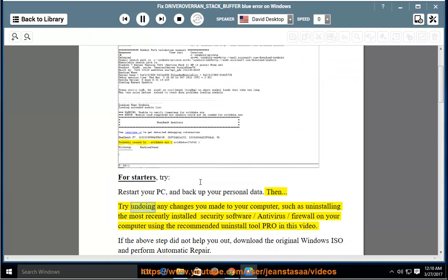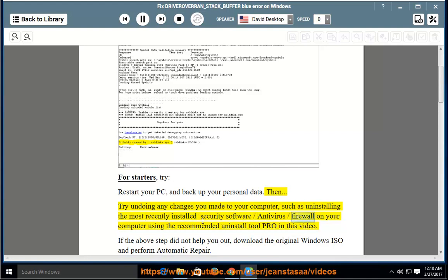try undoing any changes you made to your computer, such as uninstalling the most recently installed security software, antivirus, or firewall on your computer using the recommended uninstall tool provided in this video.